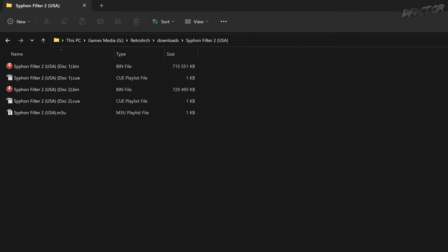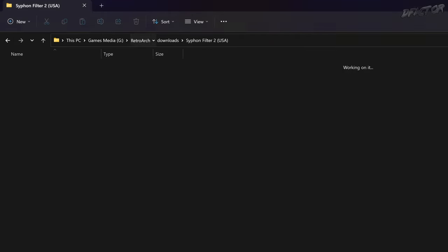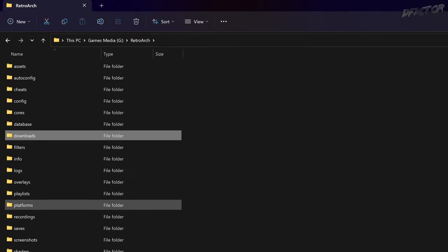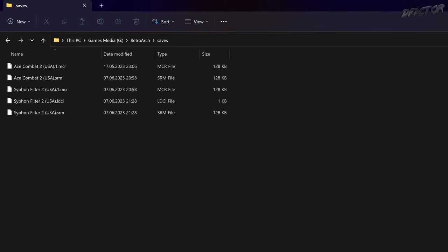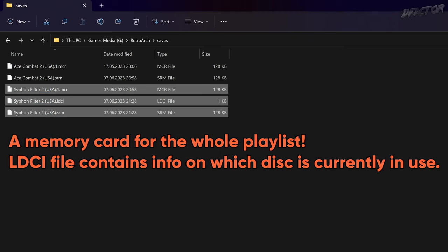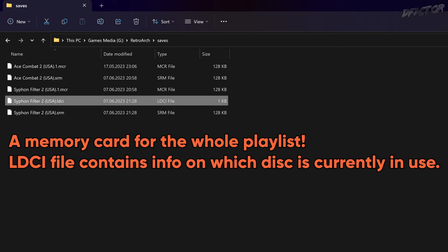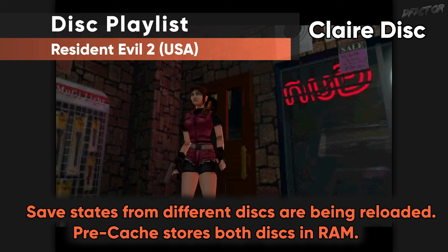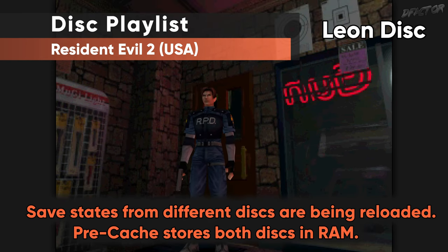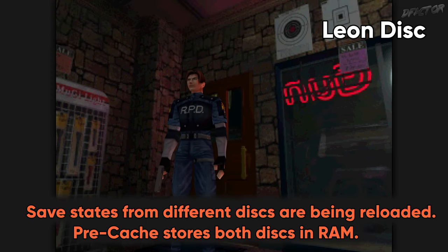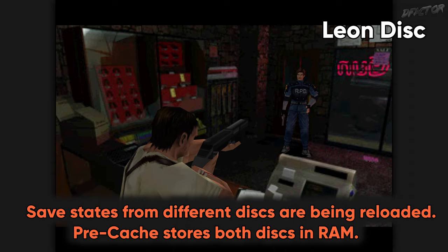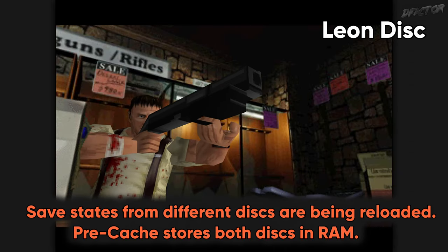It is up to you if you'd want to go through the hassle of playlist creation or the hassle of manual disc swaps. But playlists also unify the memory card and save states — no need to manually toggle a shared memory card, and loading a save state from another disc will immediately swap the disc image for you. It just might be worth the effort.